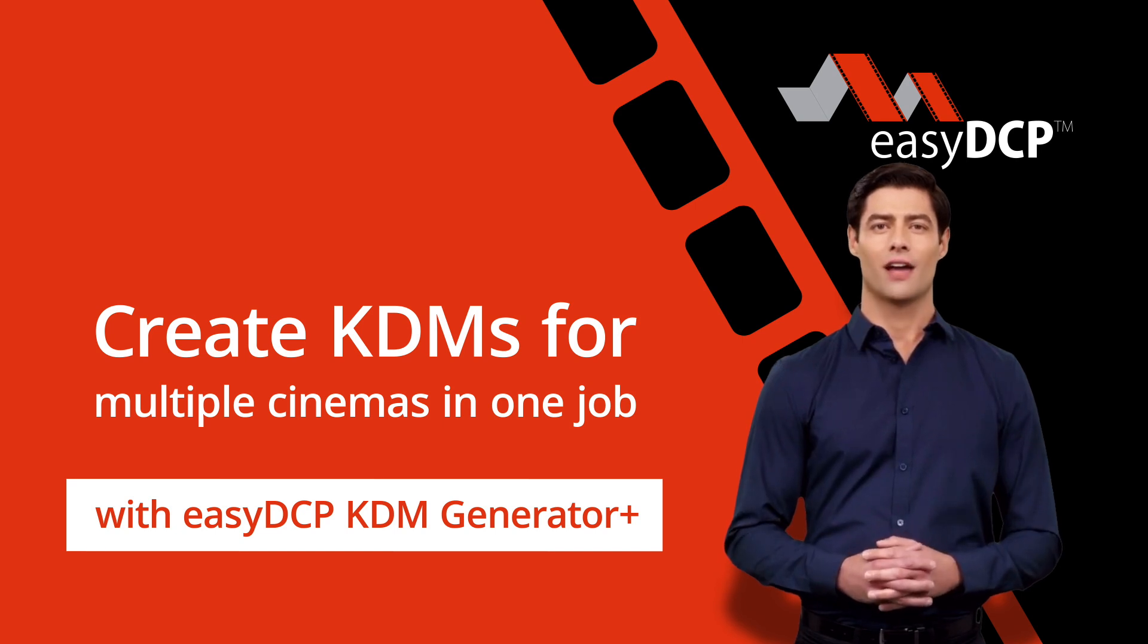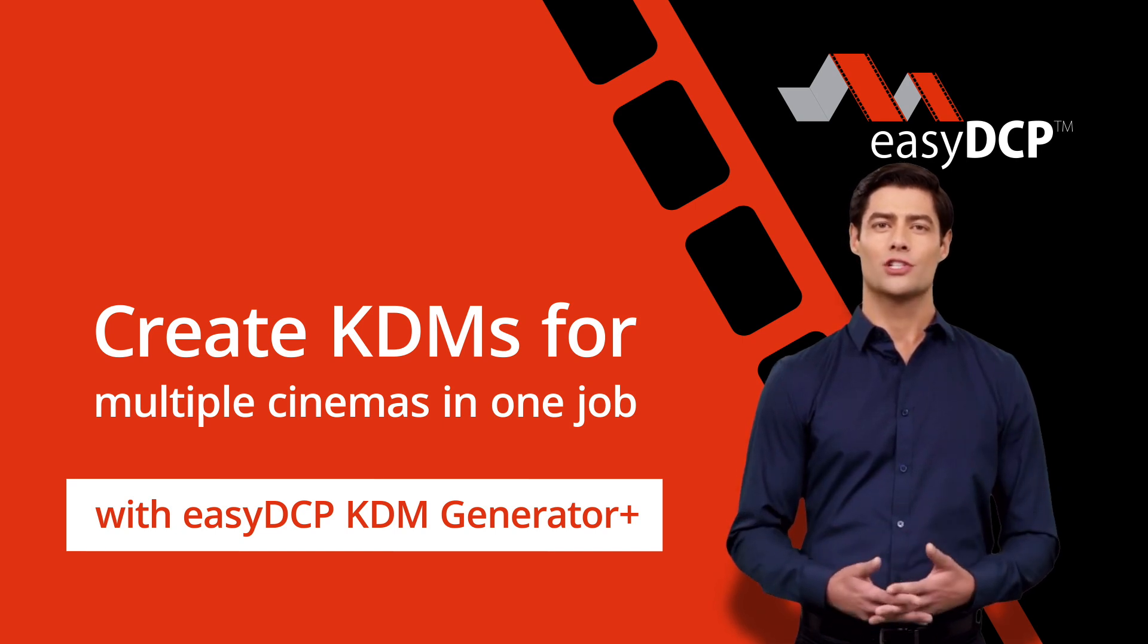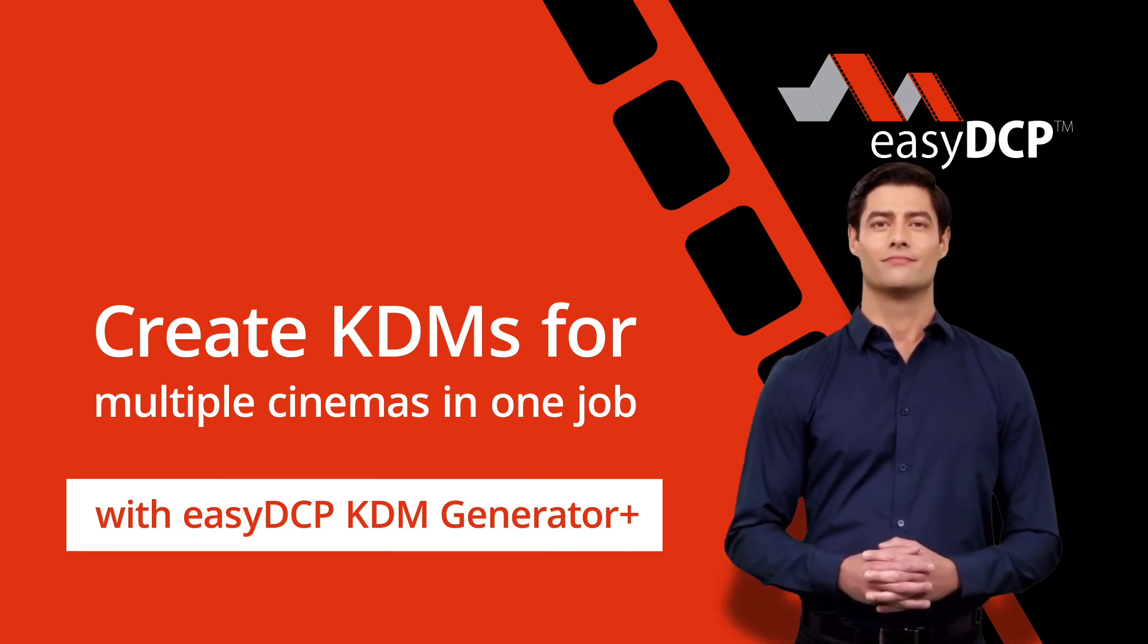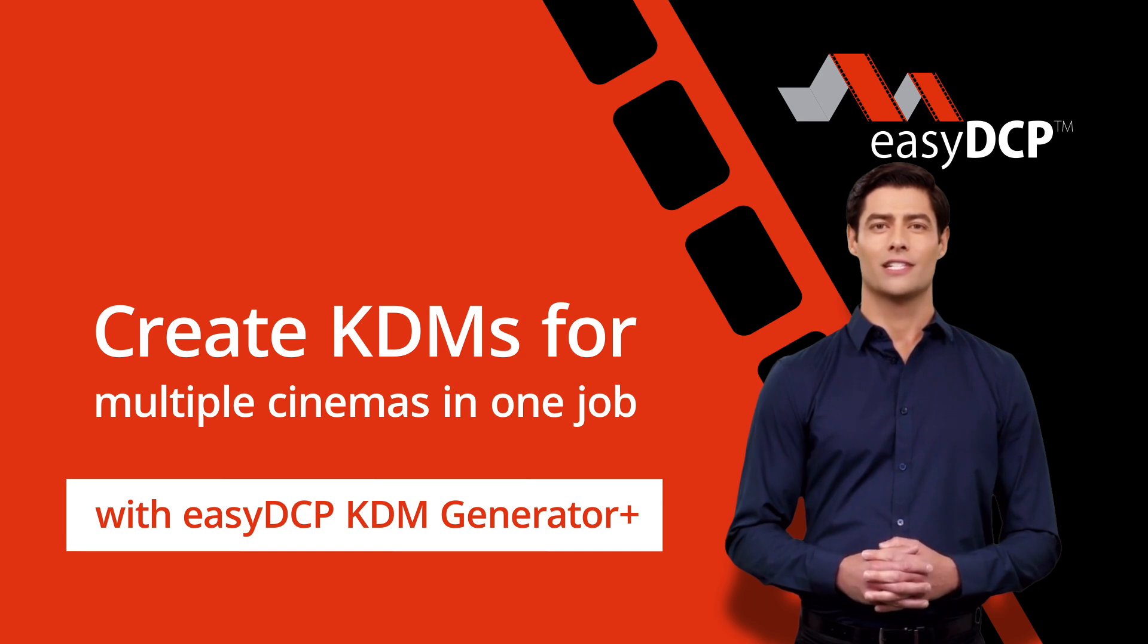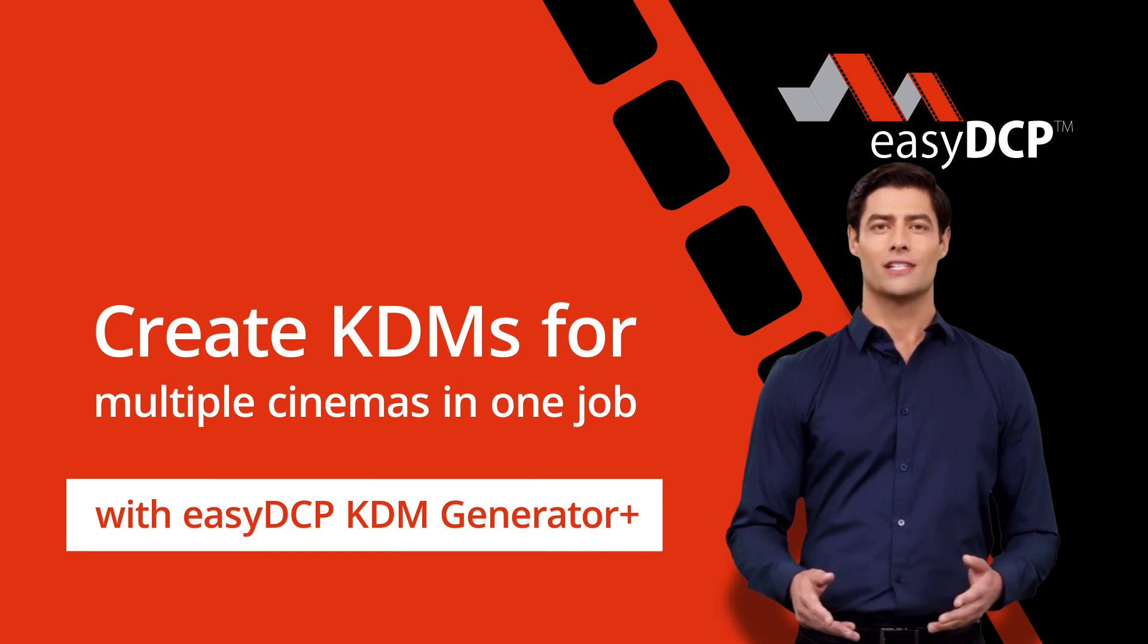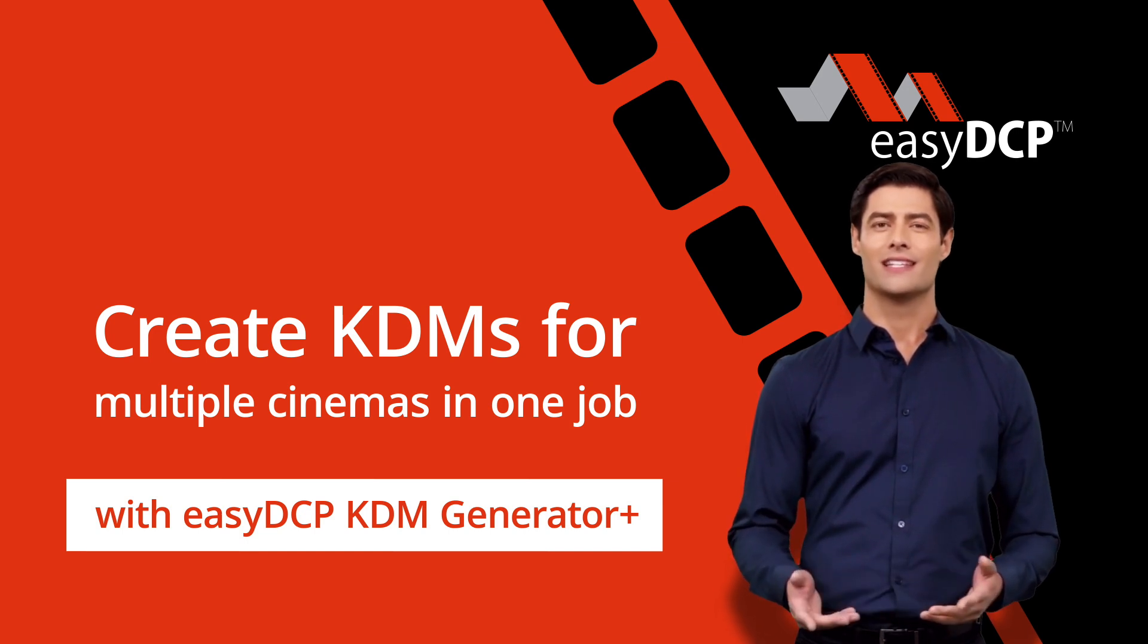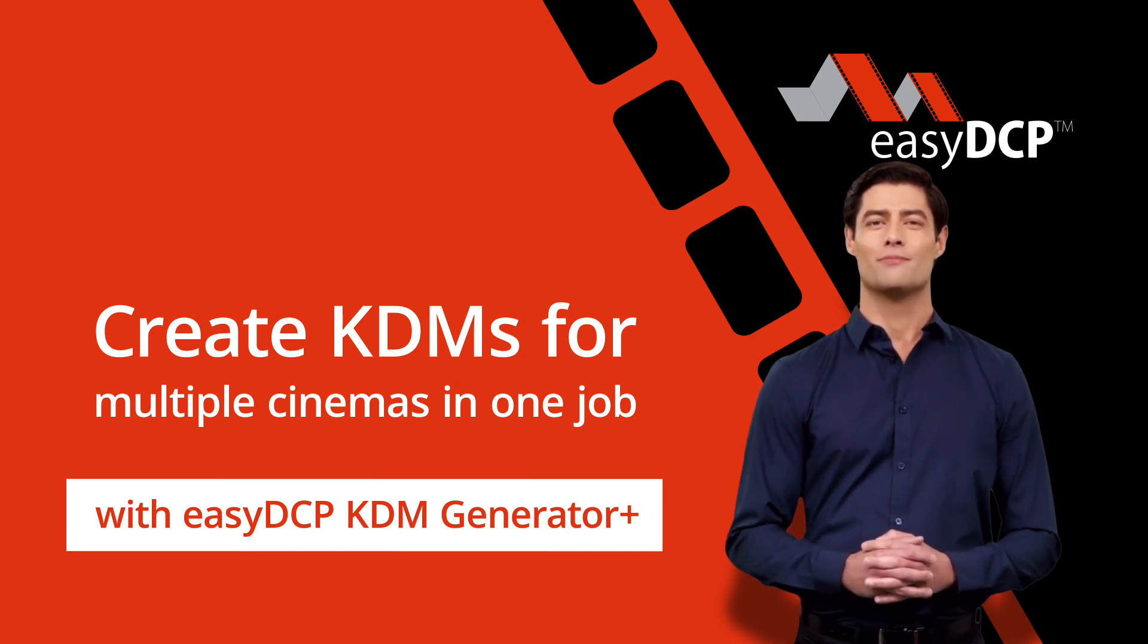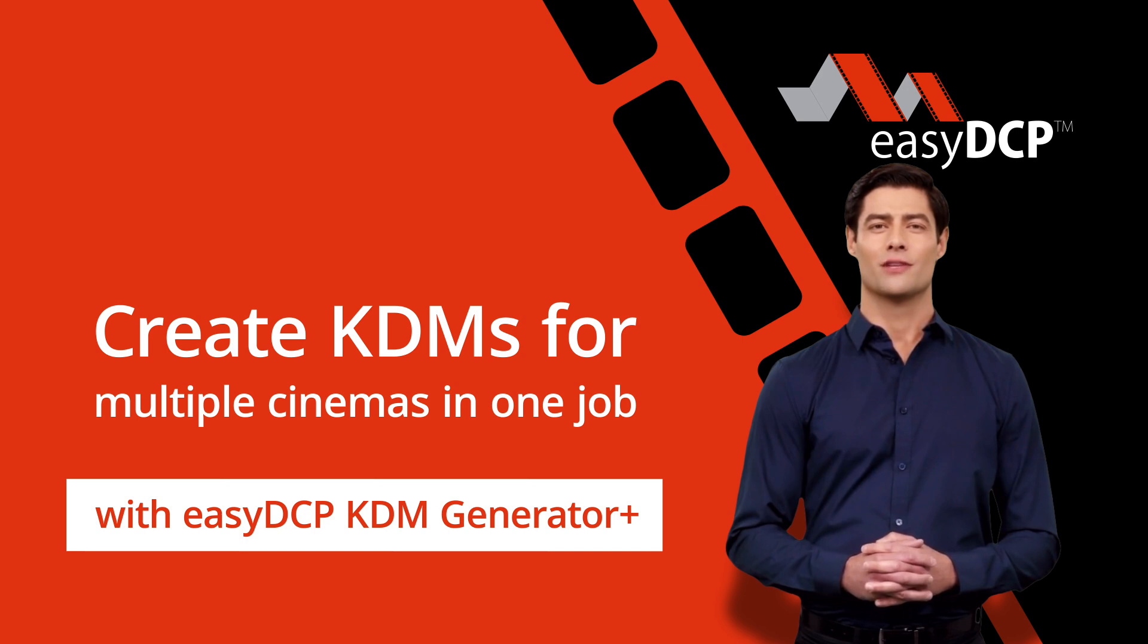Hello, I'm Dave, I'm your digital assistant from Easy DCP. Here I will explain how you can easily use Easy DCP KDM generator to create KDMs for several cinemas.